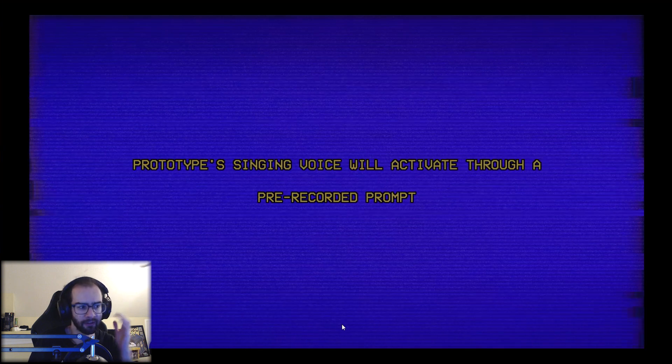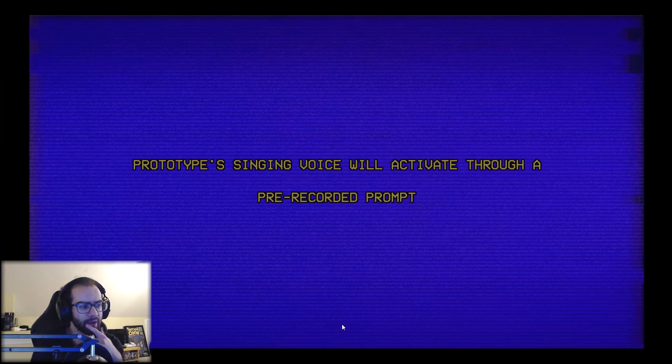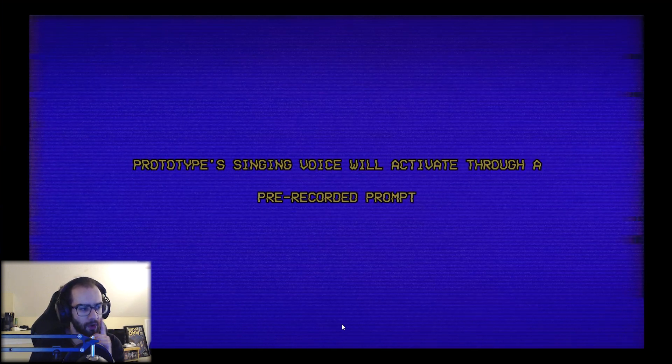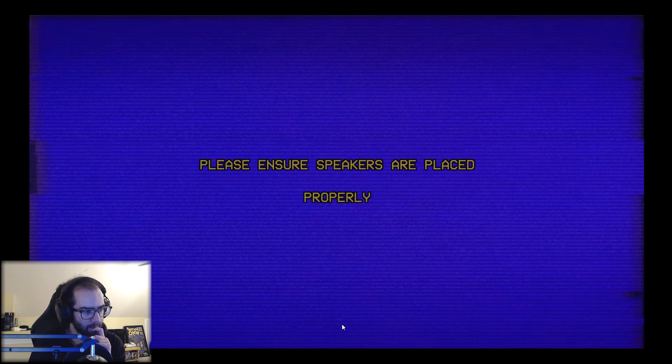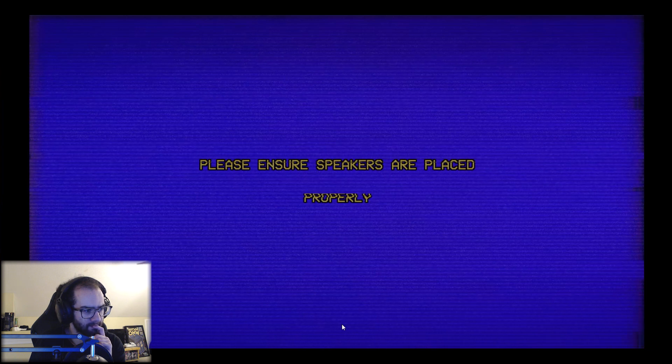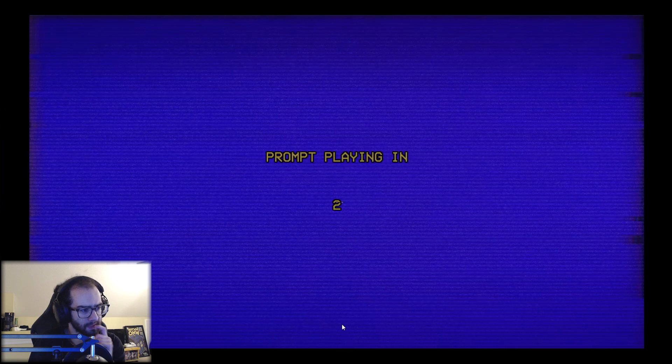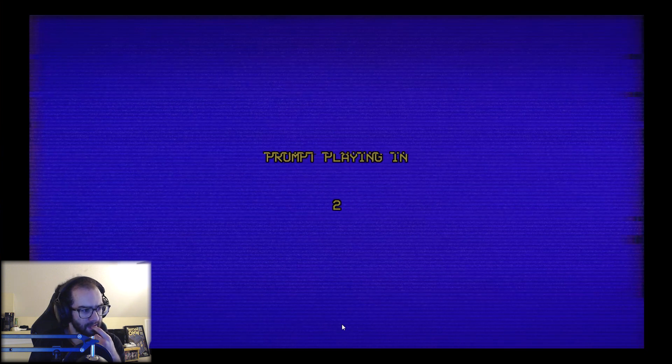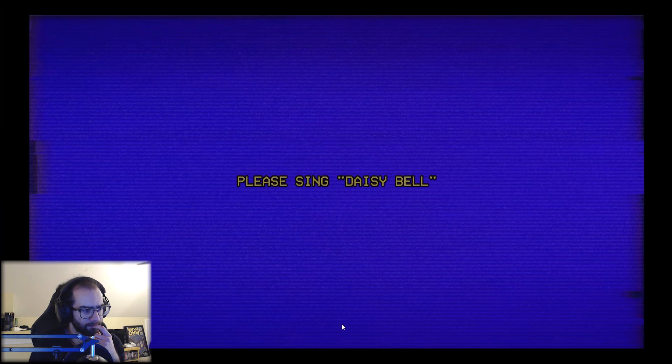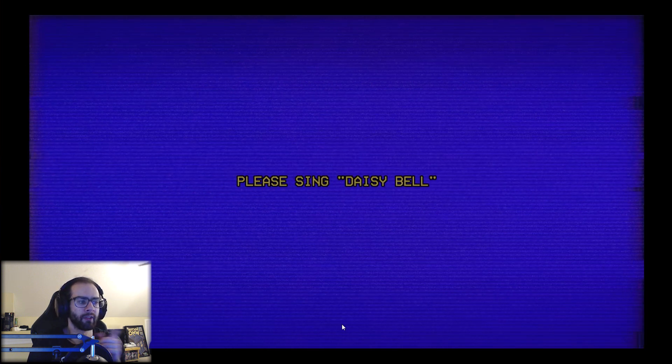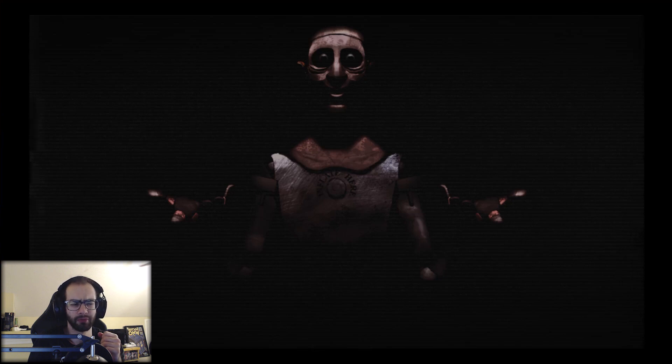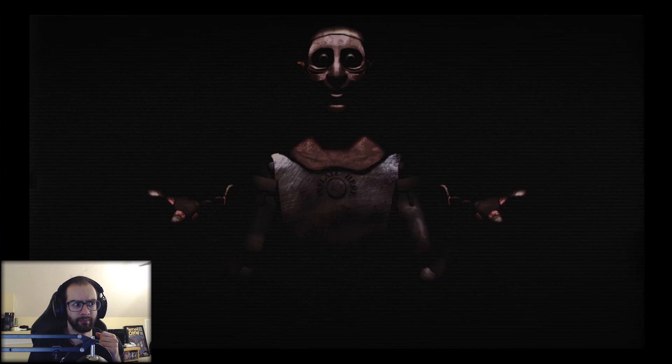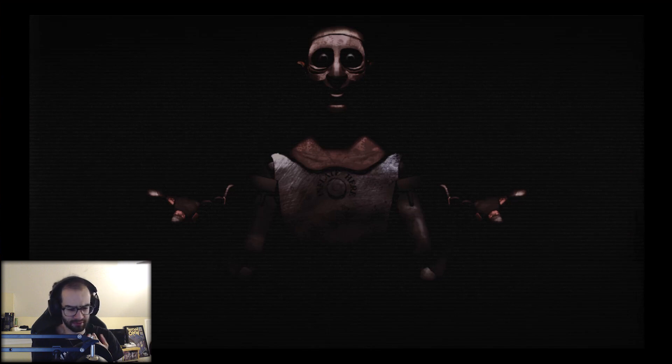I don't want to hear this prototype's singing voice. Will activate through a pre-recorded prompt. If prototype does not respond correctly, please ensure speakers are placed properly. Prompt planted. What song is he going to be singing? Please sing Daisy Bell. Is it what I think it is? Well hey there, sure! Daisy, Daisy, give me your answer do. I'm half crazy...